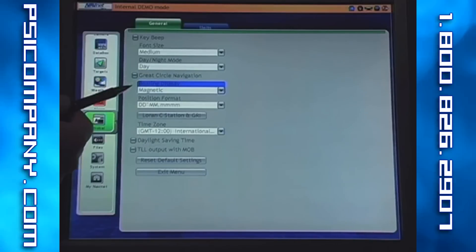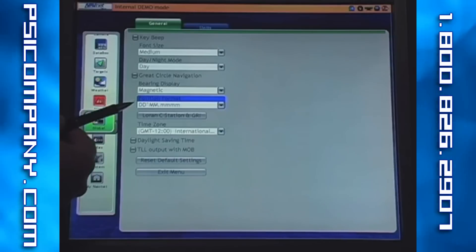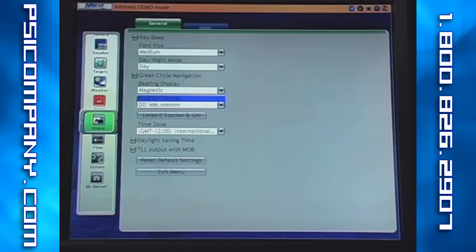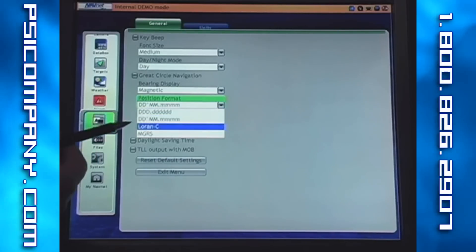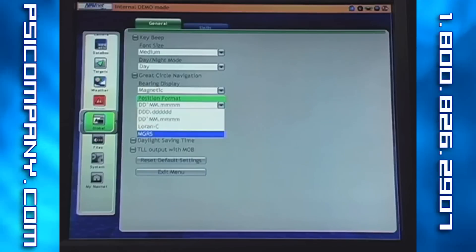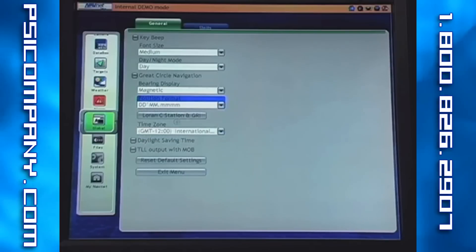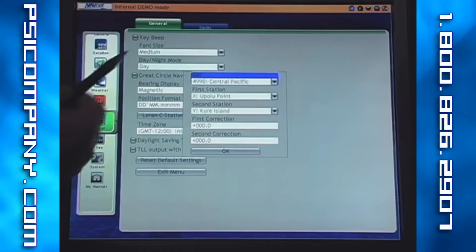After great circle navigation, we have bearing display, which can be selected between magnetic or true relative to own vessel position and heading. After bearing display comes our position format. There are four options: lat-long with no decimals, lat-long with decimals which is the default or traditional display, position in LORAN-C TDs, and MGRS or Military Grid Reference System for government operators. We can also show LORAN-C station and GRI, where we customize the LORAN interface for navigators still using LORAN in combination with GPS.